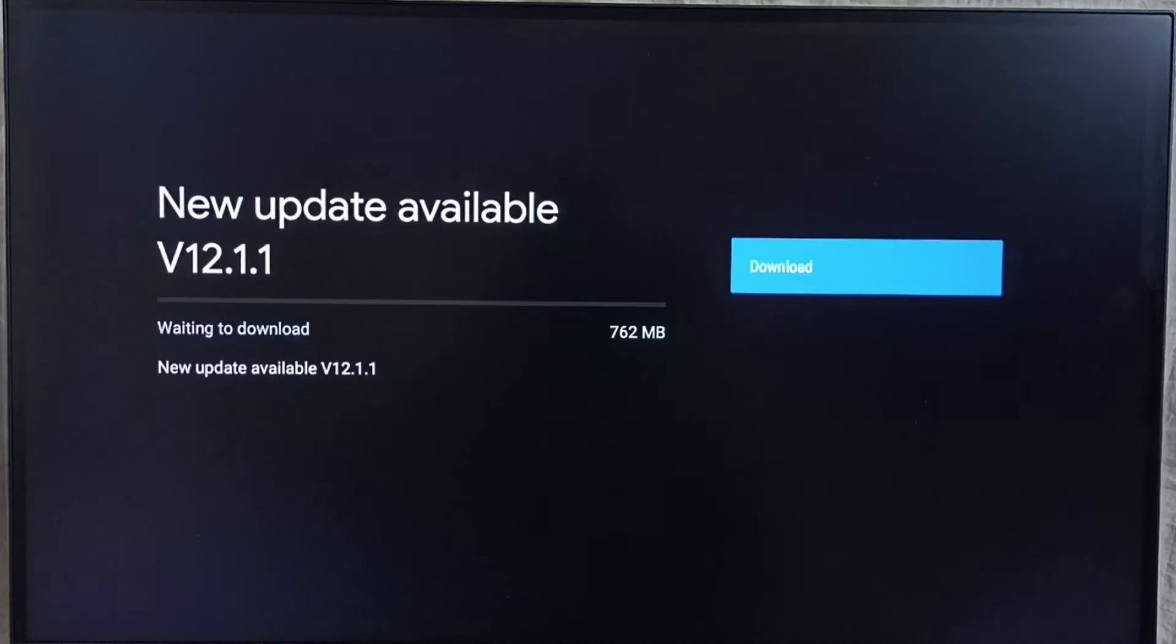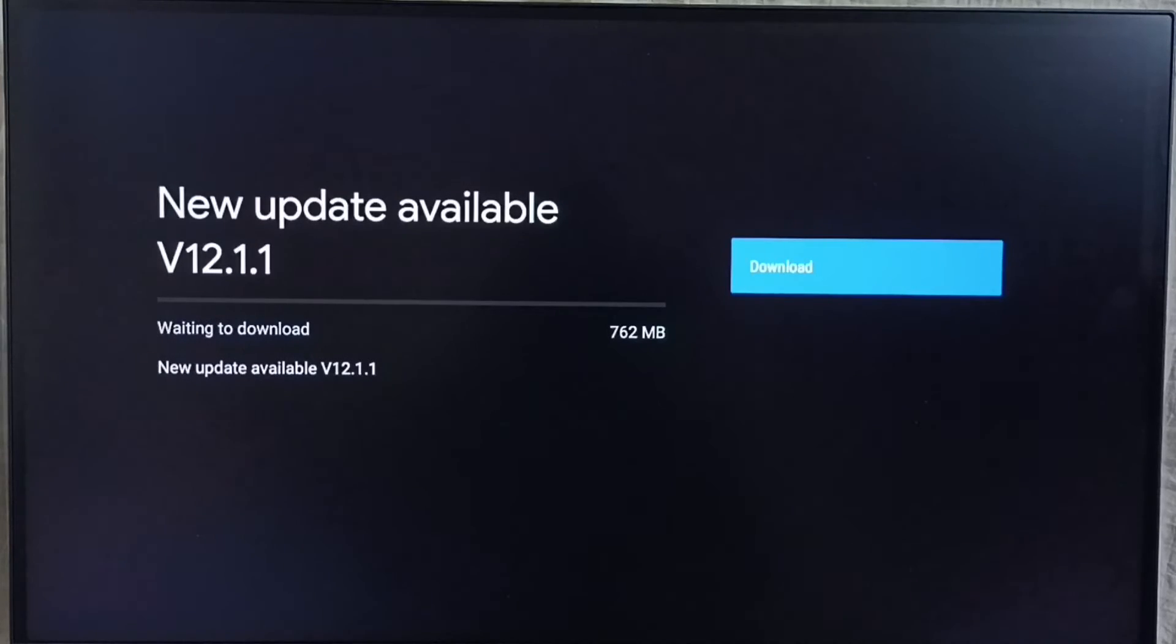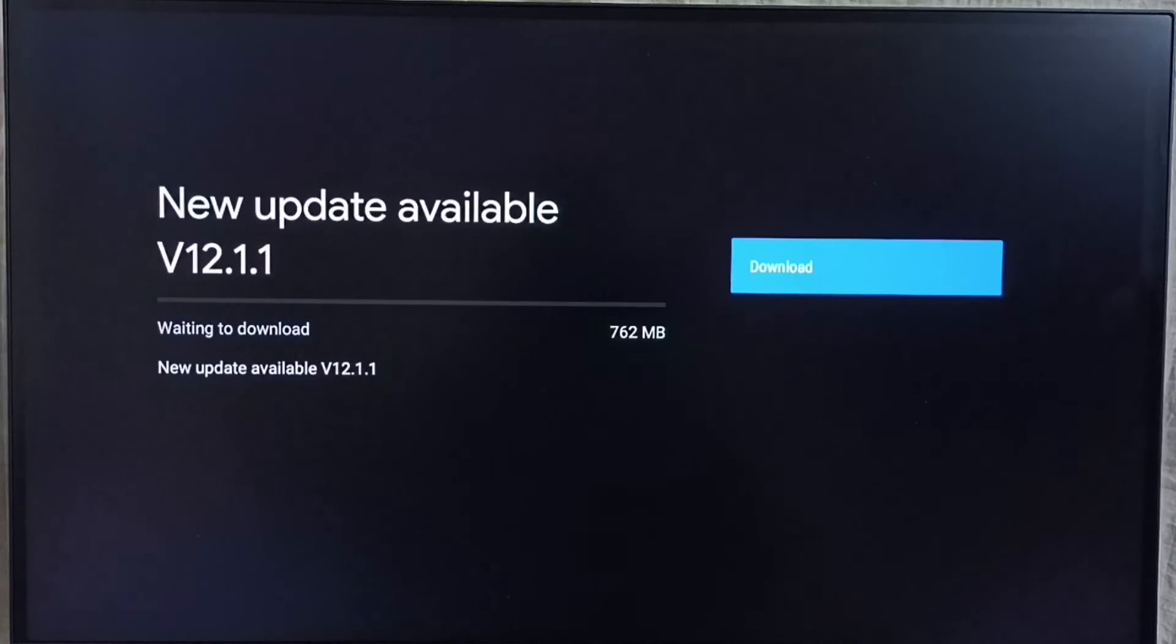It shows new update available. Version of new update is 12.1.1. Size of the update is 762 MB. On right side you can see one download button. Select that button. That way we can download and install this update into this device.